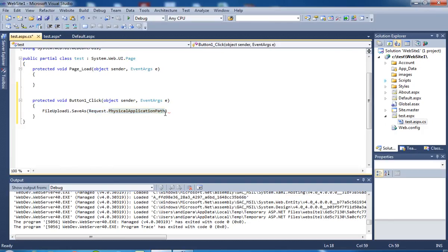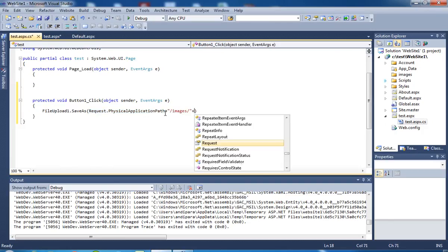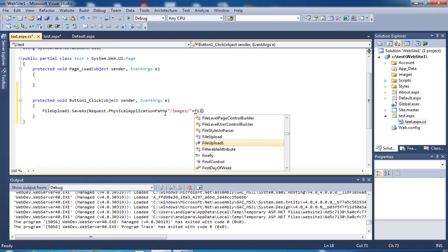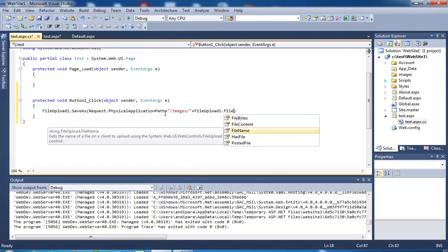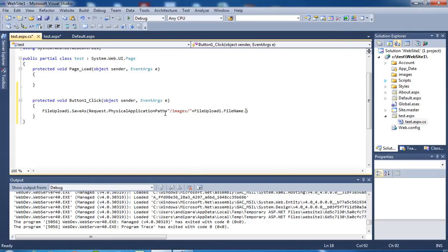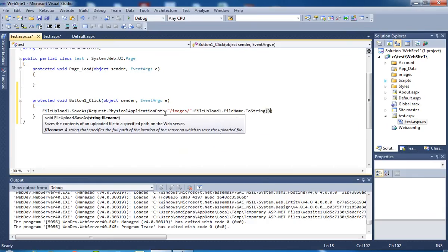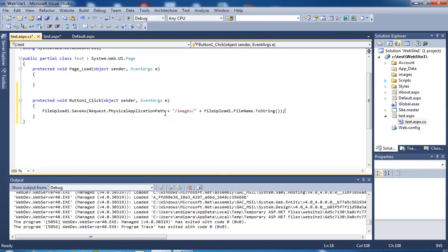We have to write images. You have to write FileUpload1.FileName.ToString(). Now I am going to run this.